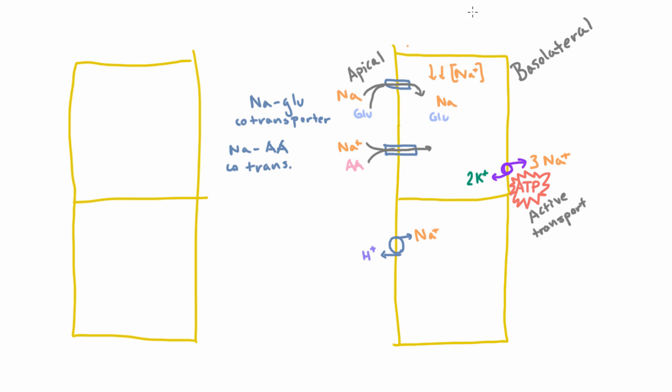So to summarize what's going on here, we have this ATPase acting as our little motor here, pumping all this sodium out of these epithelial cells. And the low concentration that that creates in these cells drives the uptake of sodium as well as glucose and amino acids. And it causes hydrogen ions to be put out into the urine. But don't worry about the significance of that for now.